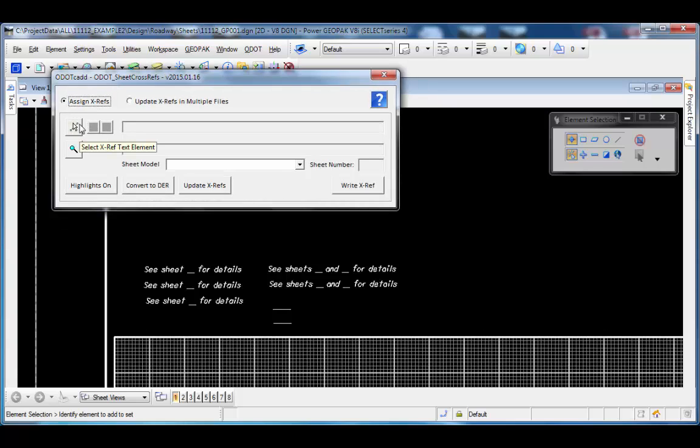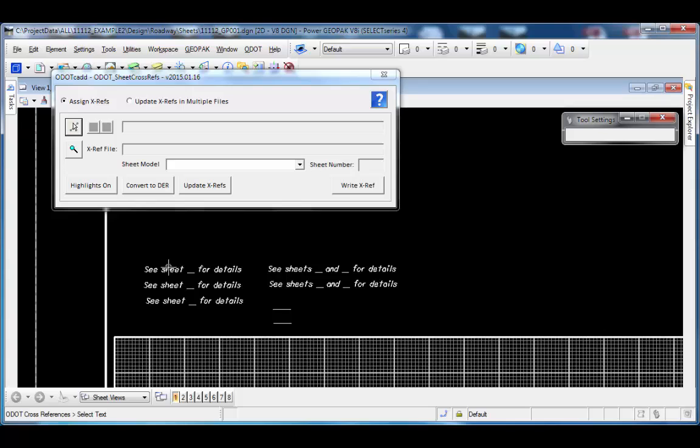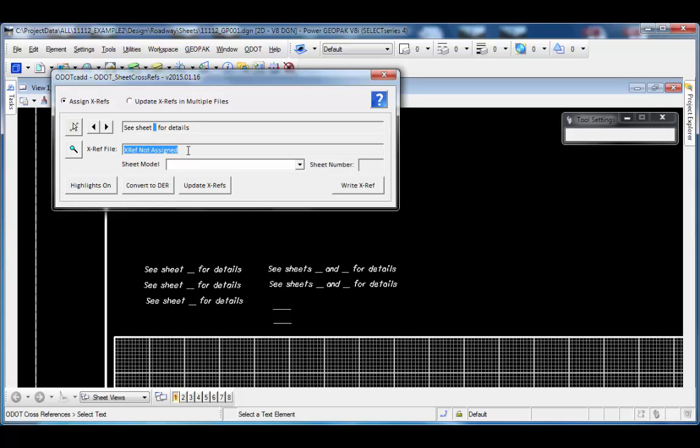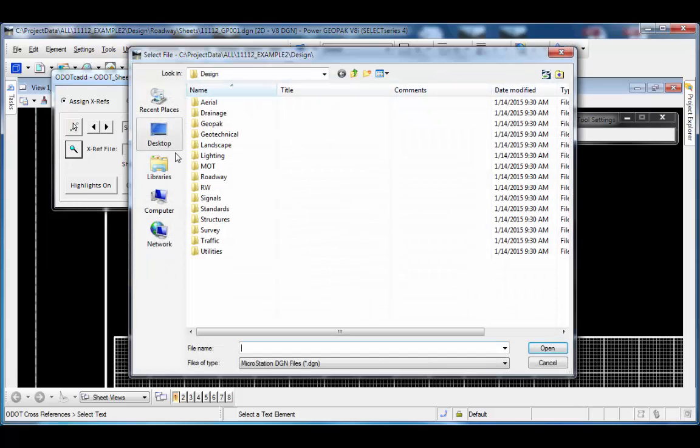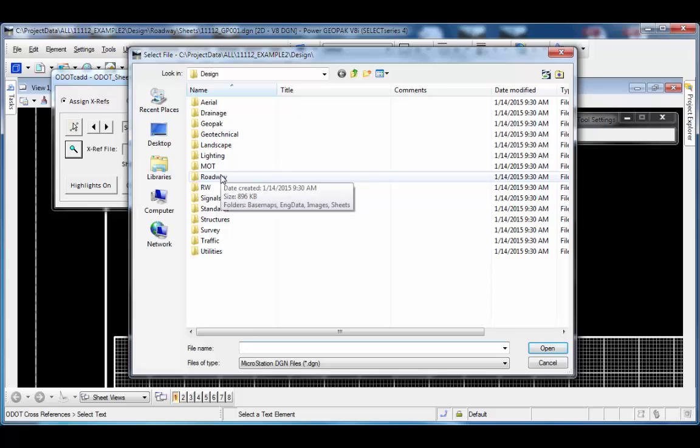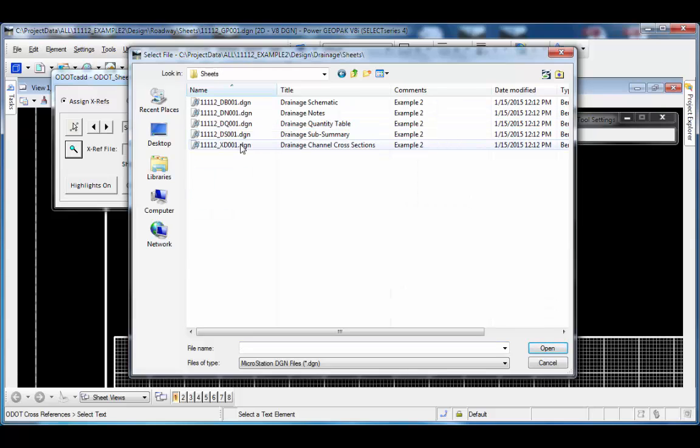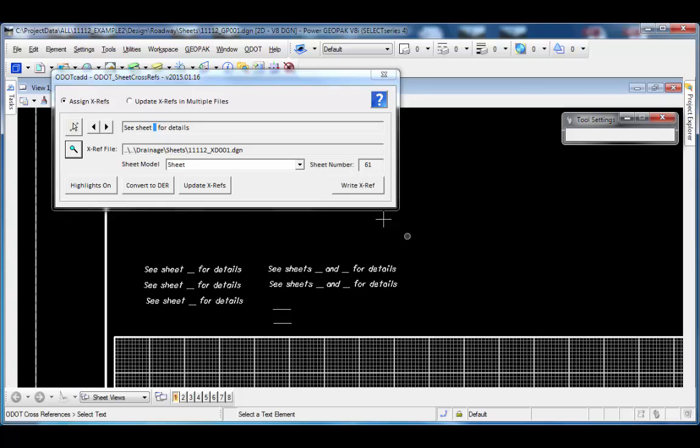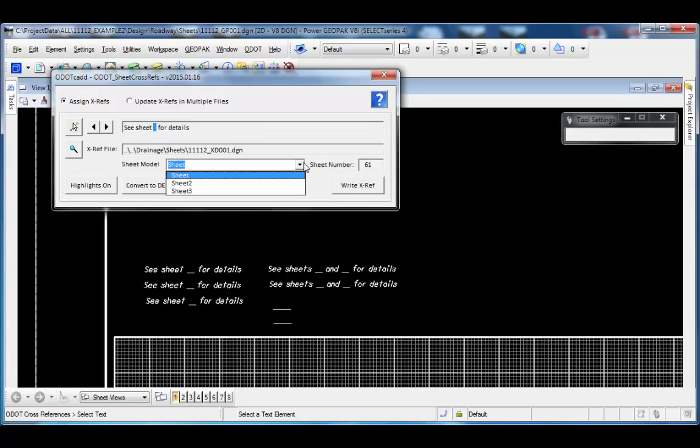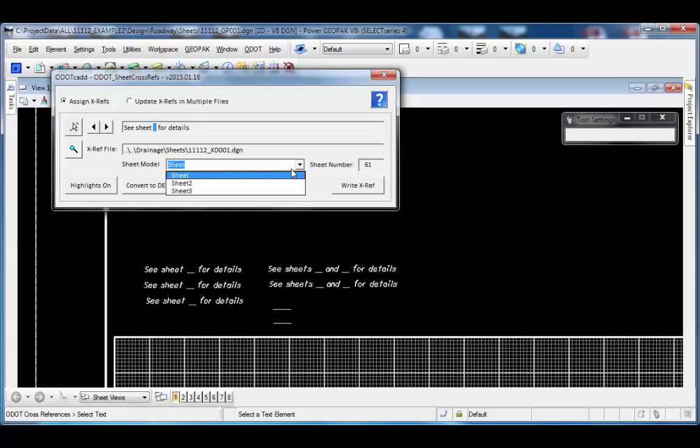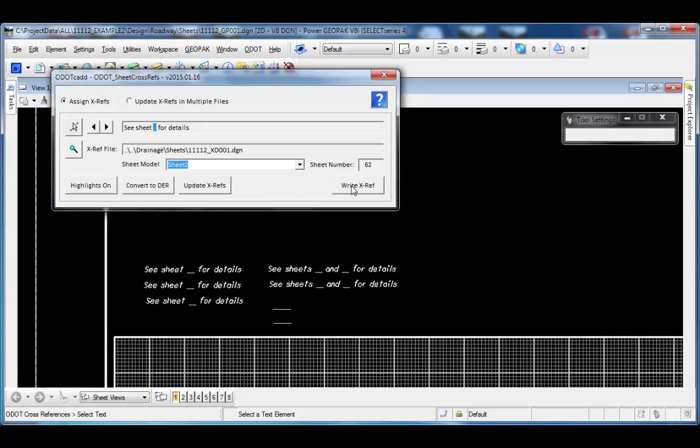The first thing I need to do is select my text that I want to use for my cross-reference. So I'll just select this piece of text. It has one data entry region and that data entry region is highlighted here. That data entry region does not have a cross-reference assigned, so it says no XRef assigned. Let's go ahead and choose the file that we want to reference. I'll browse for a file and I'll choose a drainage file. Under drainage sheets, I'm going to choose the drainage cross-sections. Now I have a listing of the models in that file. That file has three sheet models. The first model is just named Sheet, and it found an ODOT cell and it read its value as sheet number 61. For sheets that have multiple models, you can choose which sheet out of which model that you're referencing.